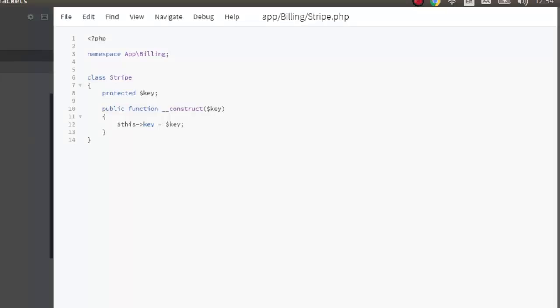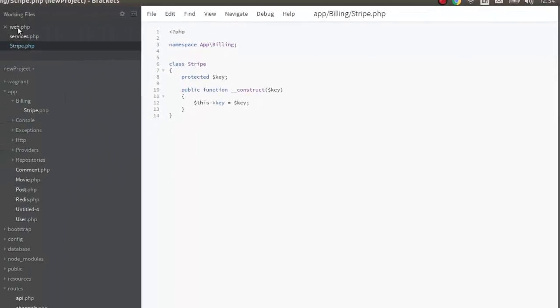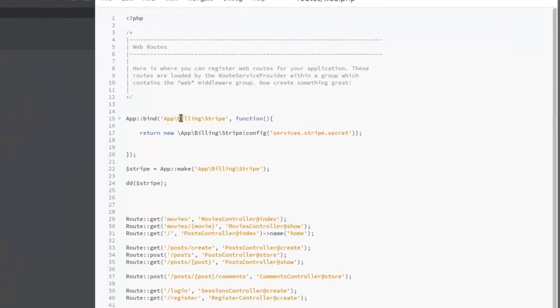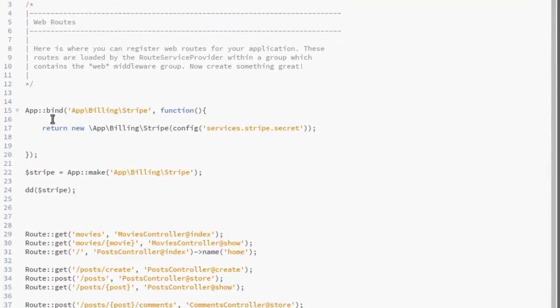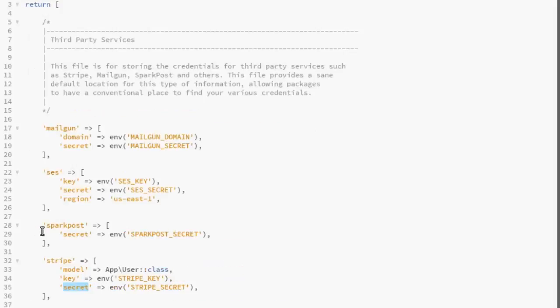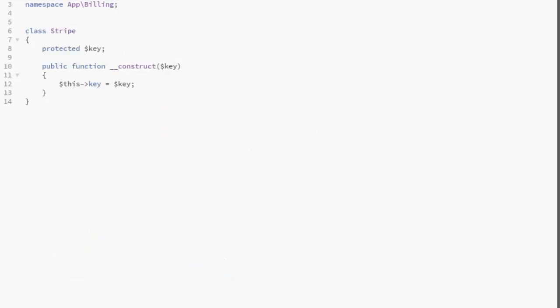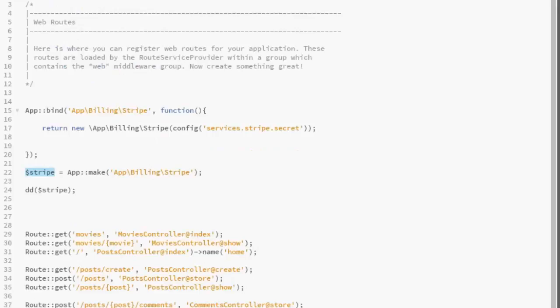So back to the web.php. Now we have the method that binds the stripe. We will return the new stripe that points to the config services stripe secret, which is right there where we have services. We're actually going to be creating the secret key right there in the env, which is the environment variable.